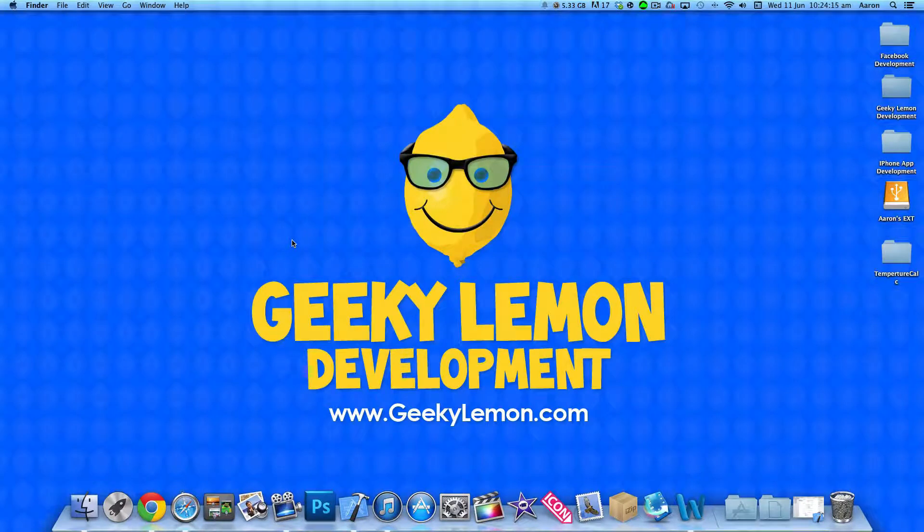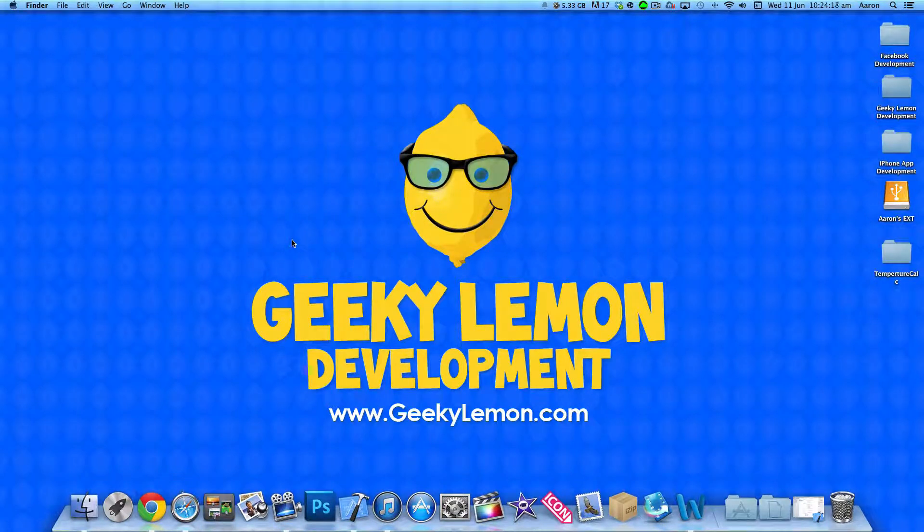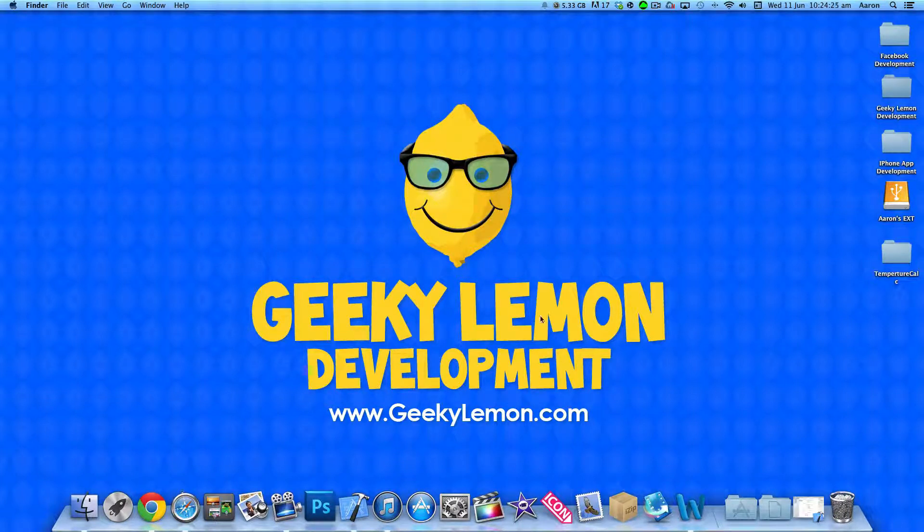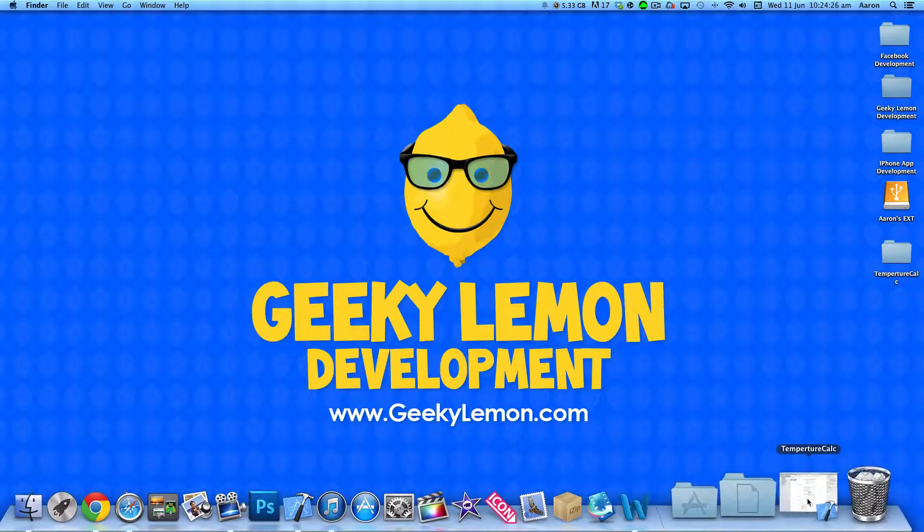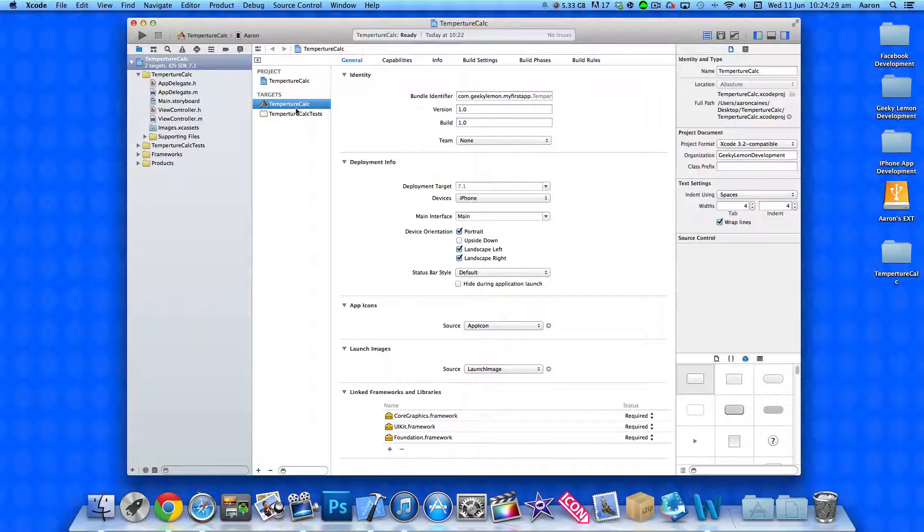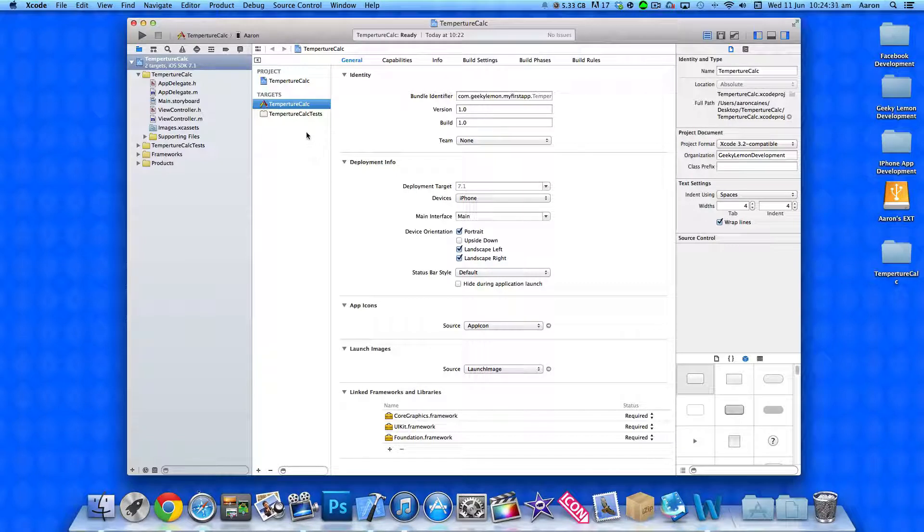Hey guys this is Aaron from Geeky Lemmy Development and welcome to our Xcode Tutorials. In this tutorial I'll be showing you how to create a Temperature Calculator. Now already my project is set up, it's a simple single view application for the iPhone and I've simply named it Temperature Calc for the purpose of this tutorial.